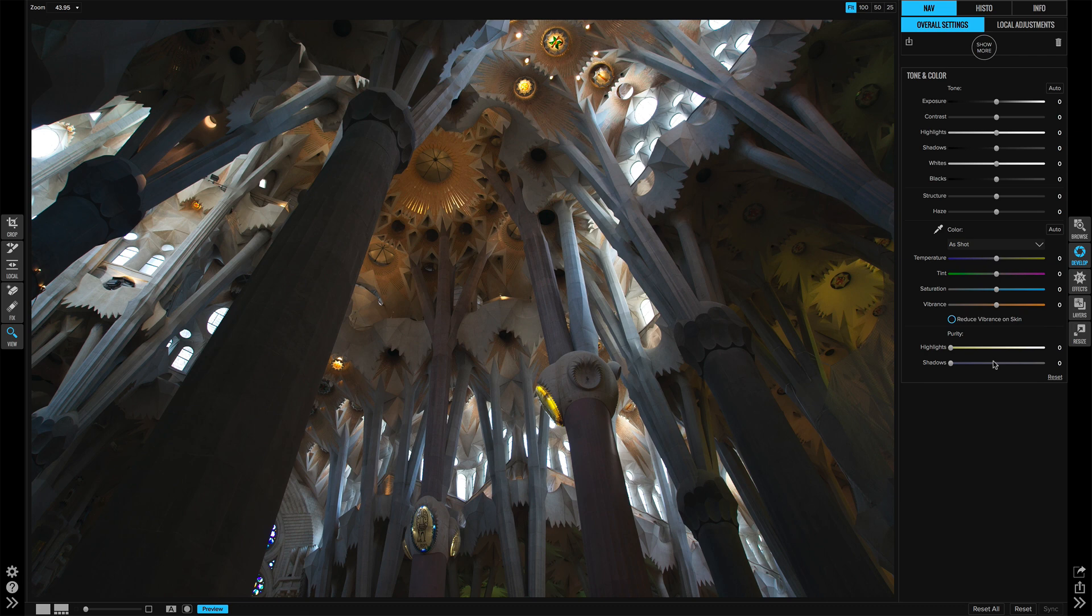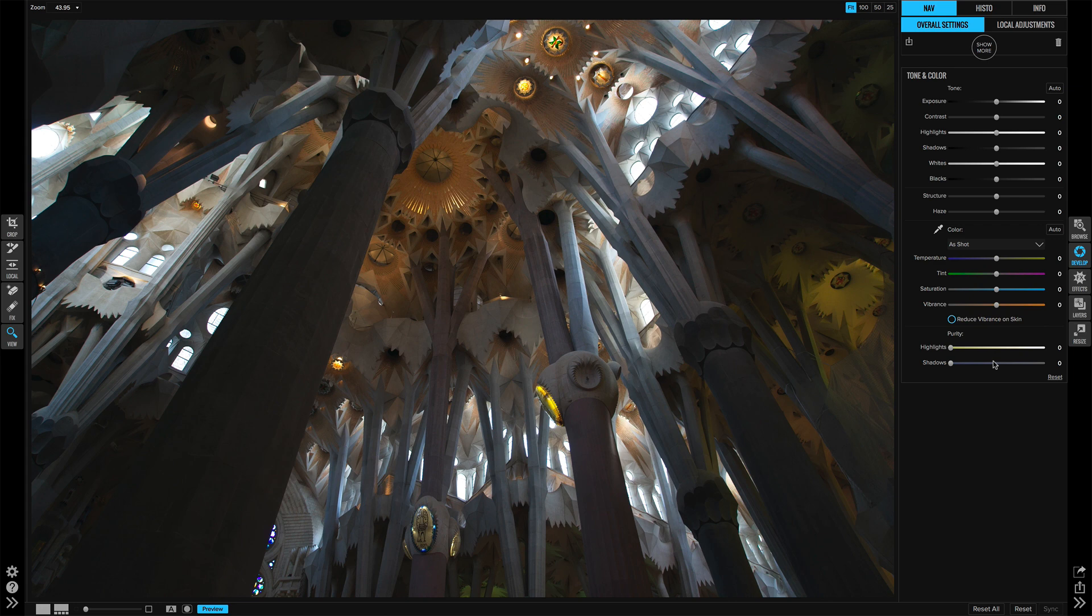I'm going to show you how to use the HDR look to add some punch and some detail to an architecture photo, but do it in a way that's not over-the-top or too crunchy.